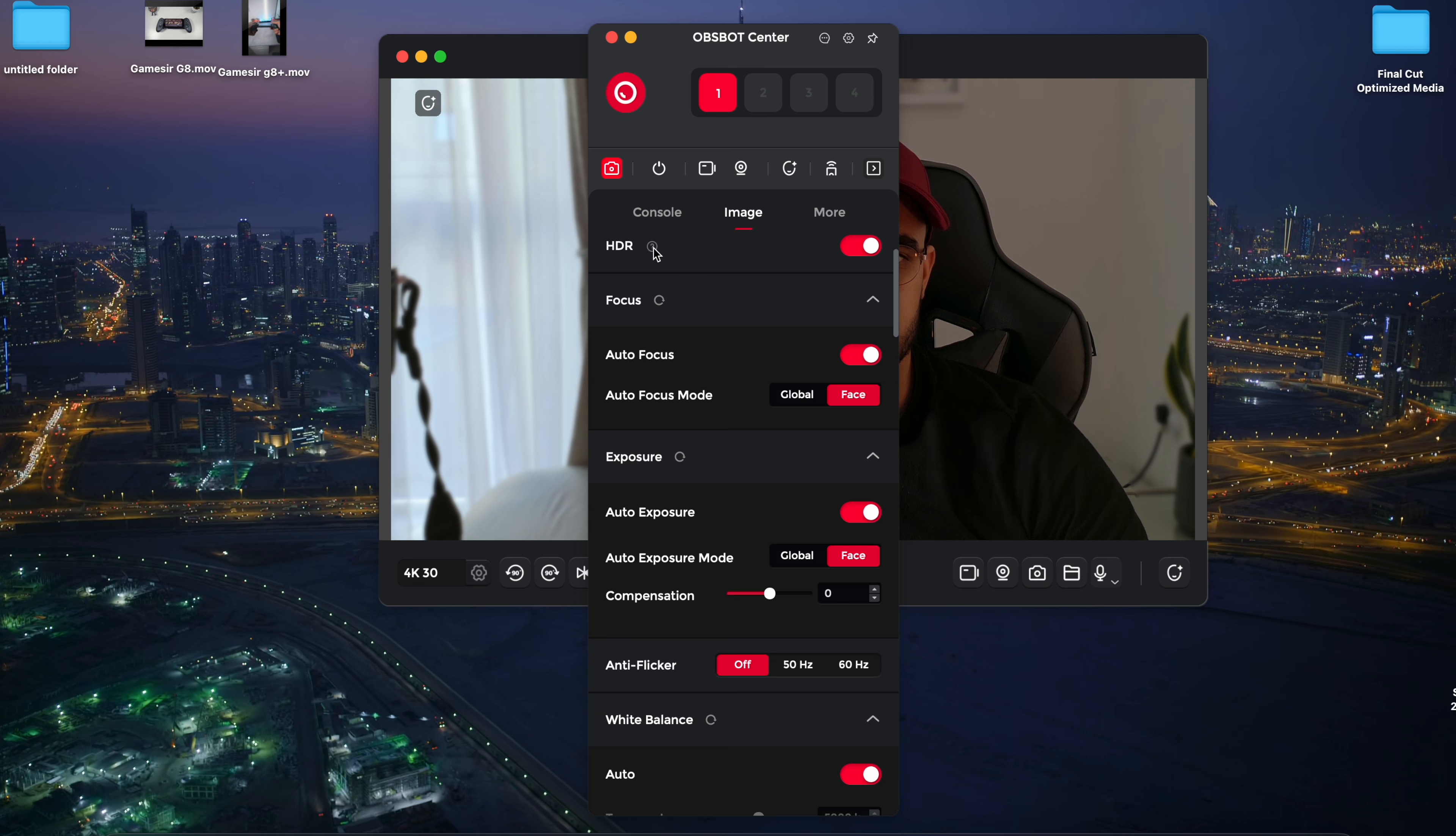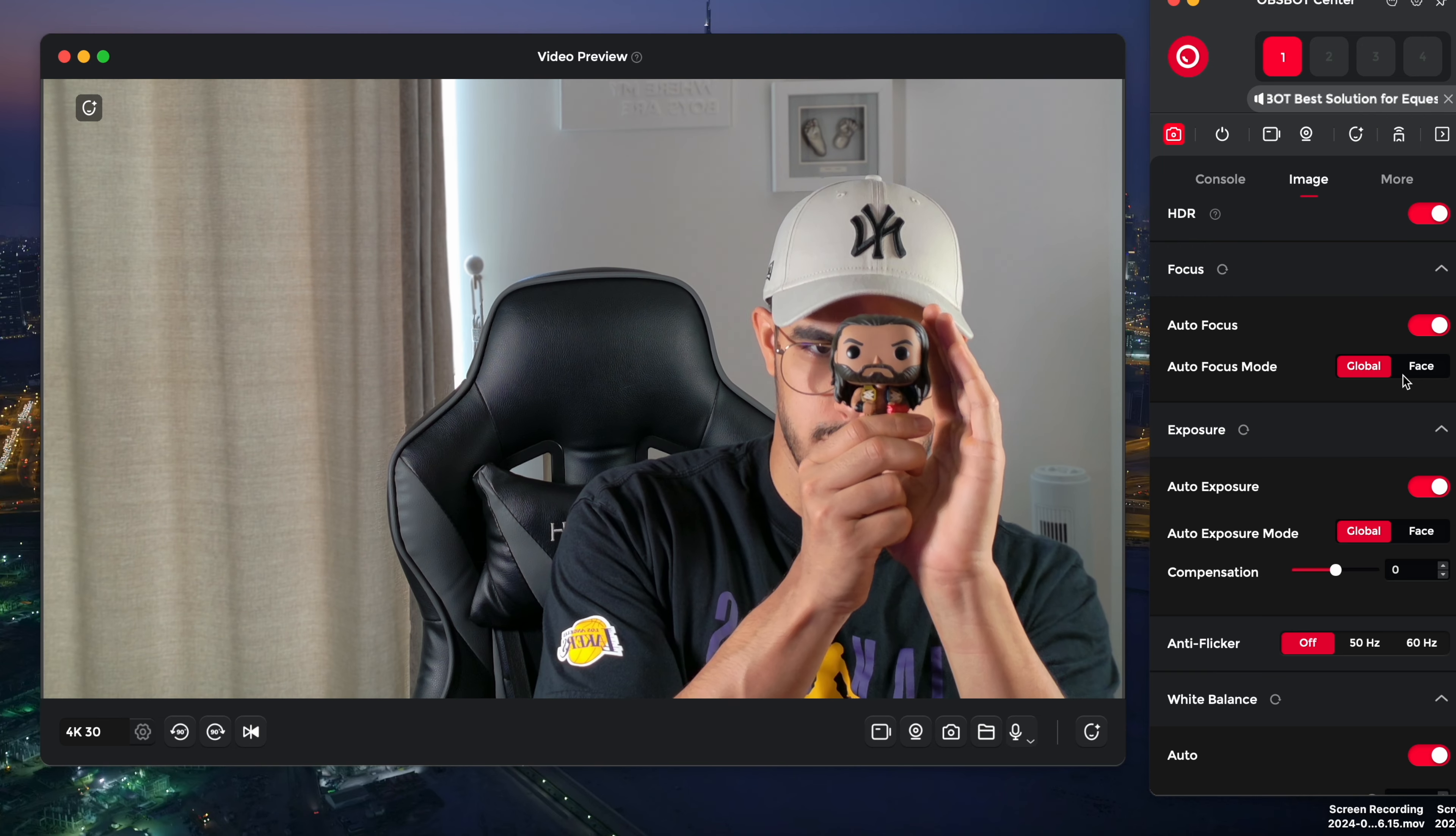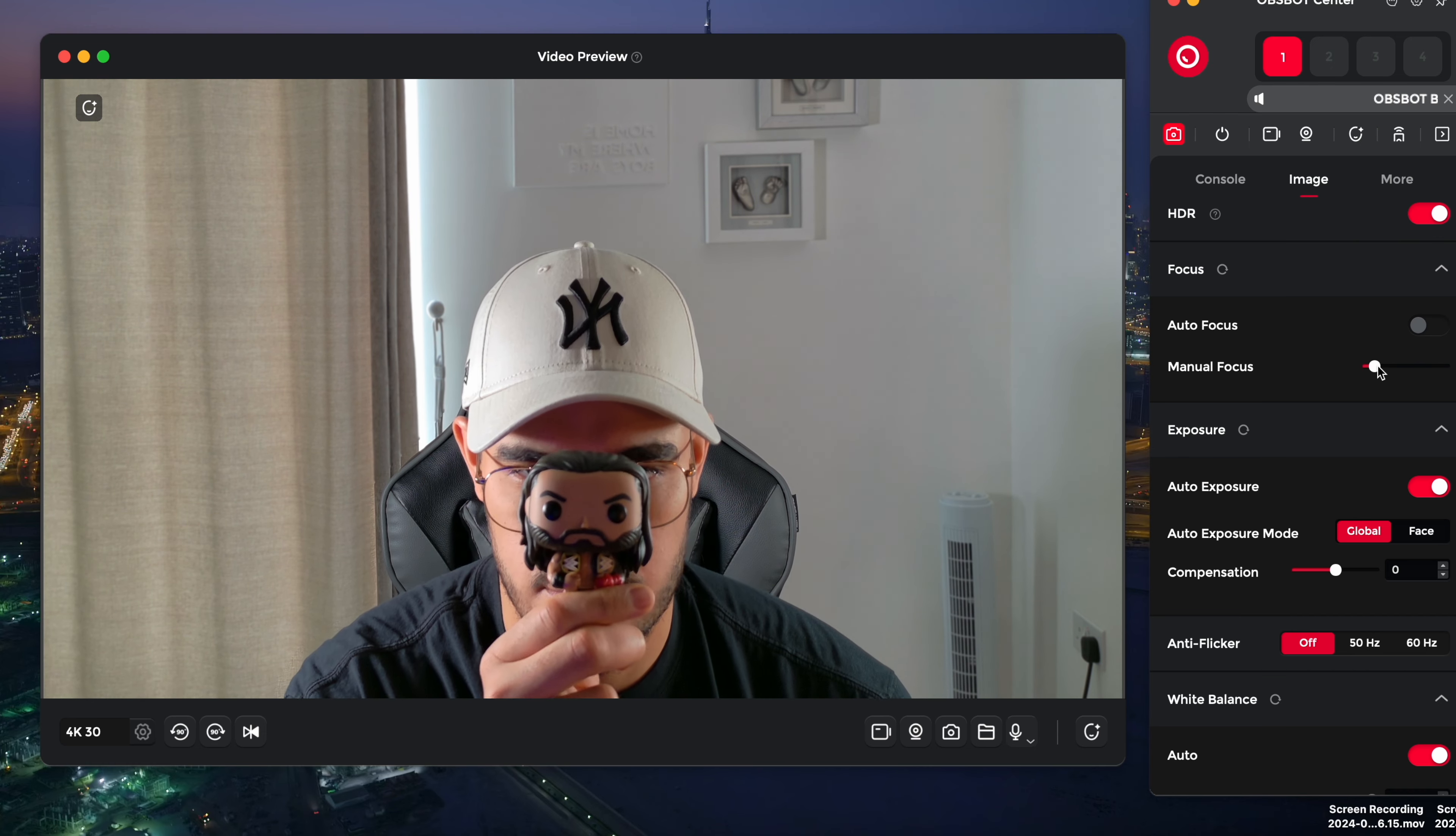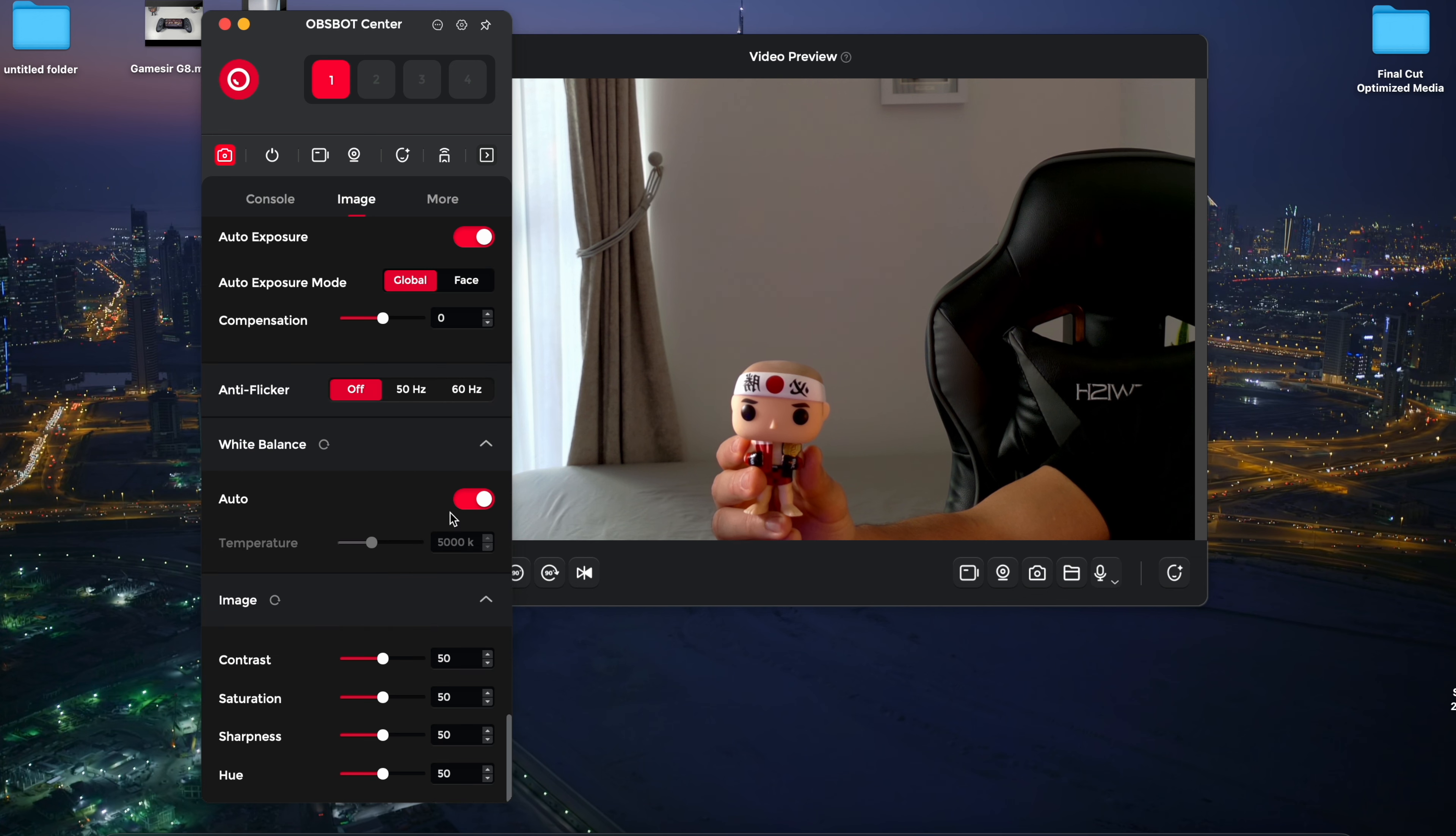In the image settings, enabling HDR is a good idea as it enhances details in both dark and bright areas of your image. Auto focus is also crucial and ensures that the cam stays focused on you or an object even in low light conditions, thanks to the phase detection auto focus and four times digital zoom. You can manually adjust focus if you prefer, but auto focus is usually faster and more accurate. Auto exposure helps by adjusting the brightness based on the lighting in your room and you can tweak this as needed. Anti-flicker is another handy setting if you have lights that flicker on camera.